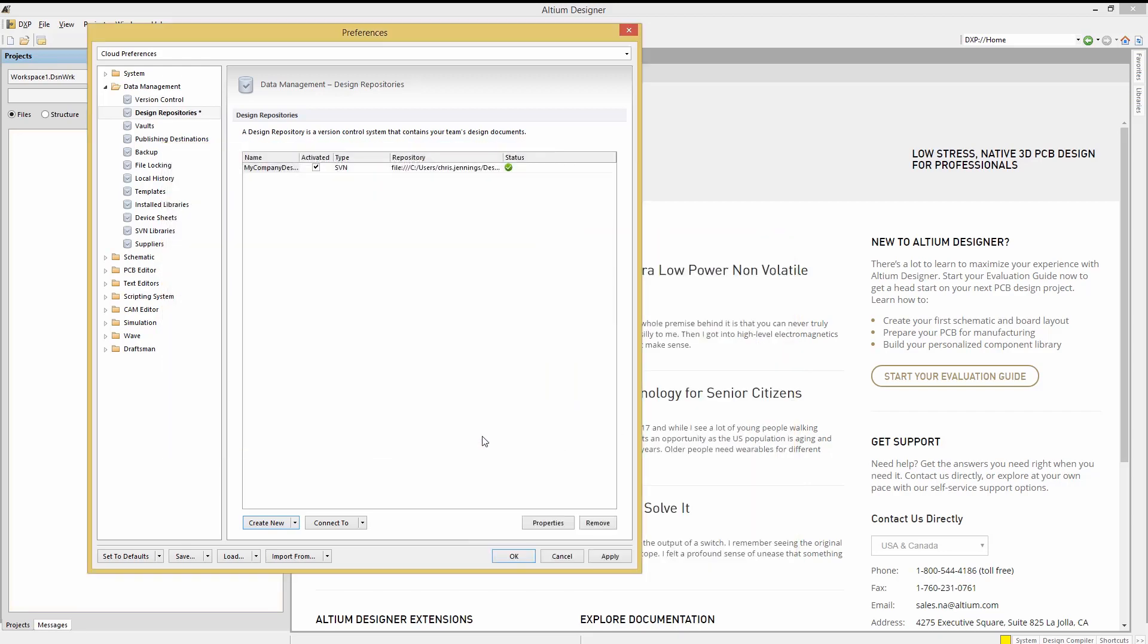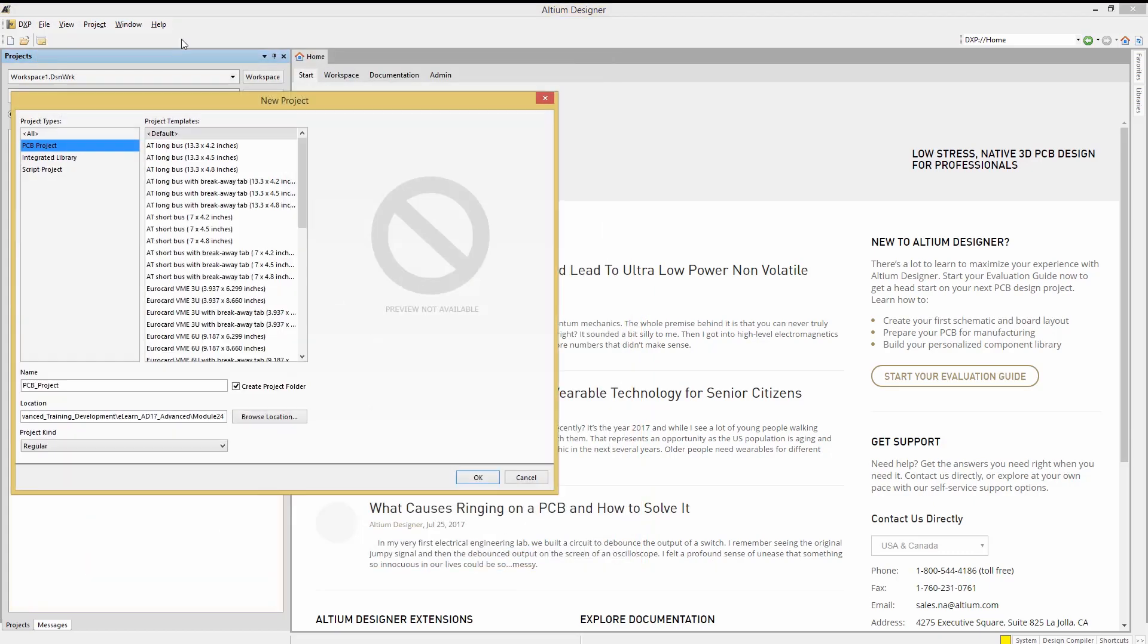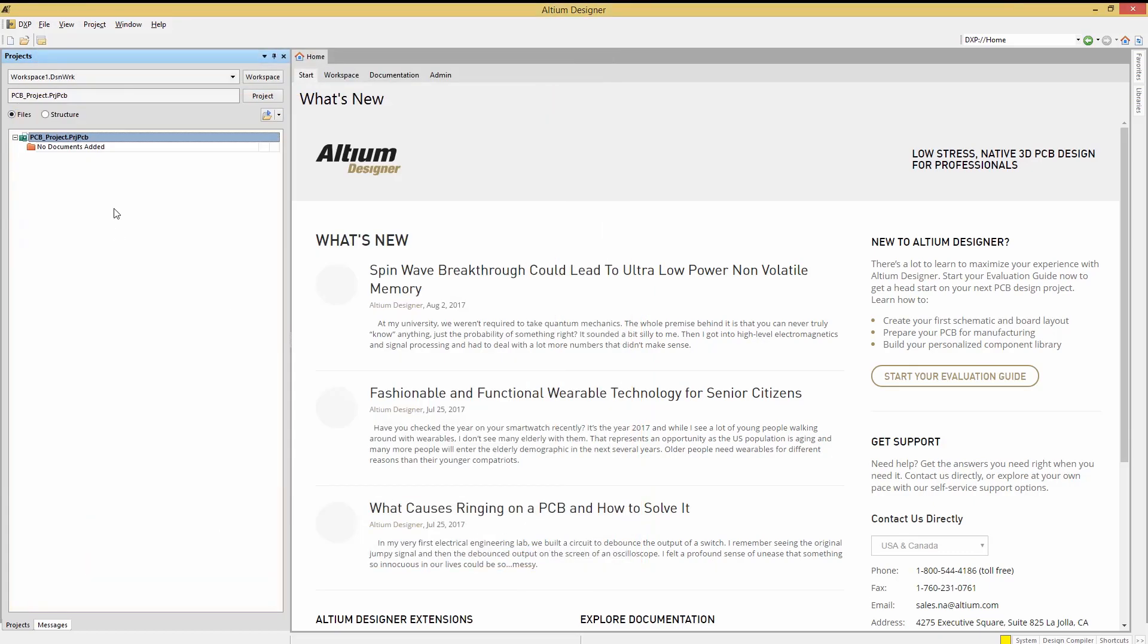Now we click OK and we see the repository listed with a green status check indicating we have created and are connected to the new repository. Now with the repository set up let's add a project to it.